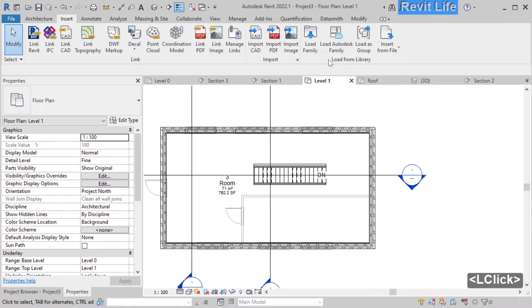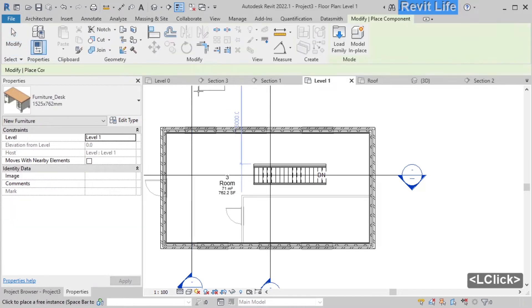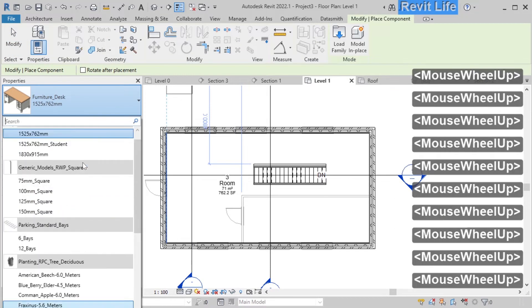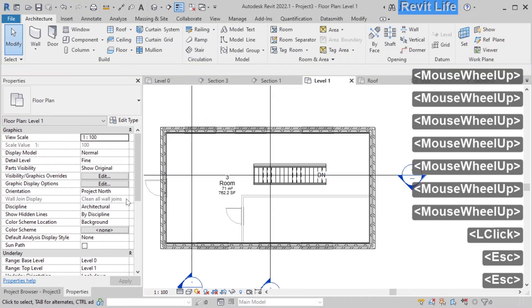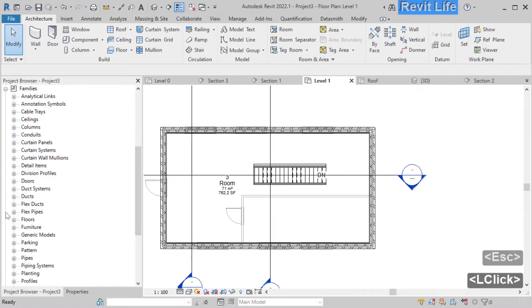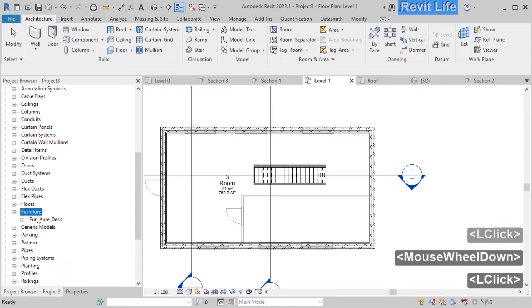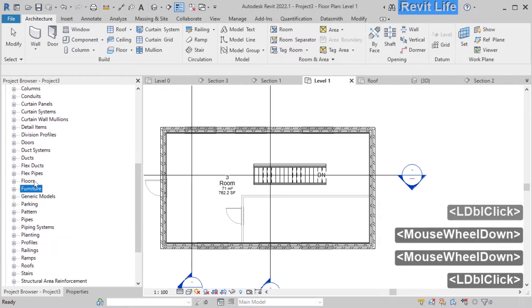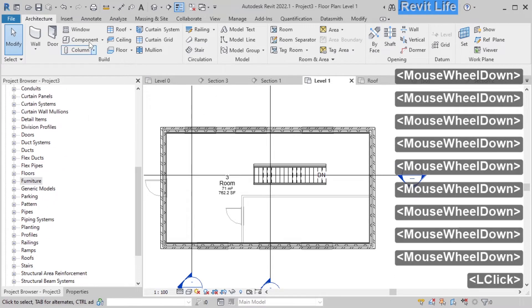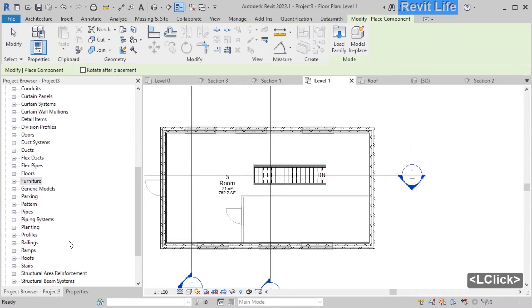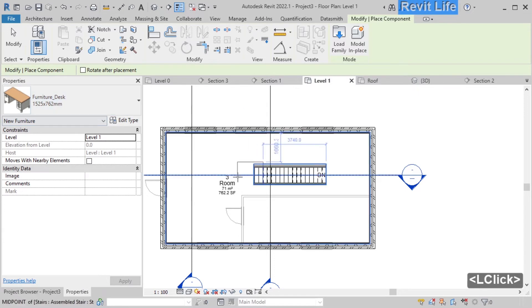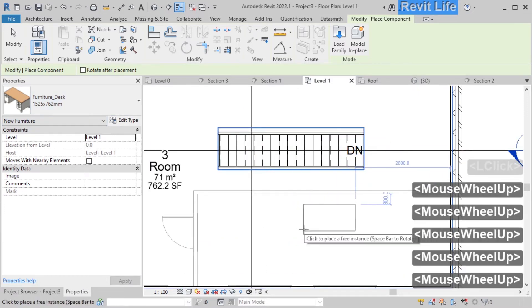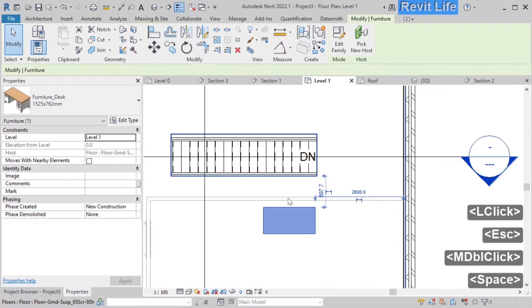Now let's add some furniture models. You can click on insert and load a family from your computer or load from the Autodesk server. Click on architecture and click on add component. Let's select this table — you can find all the families in the project browser under families, and under the furniture category are your loaded furniture families. Go back to the architecture tab, pick component, and add this table to our model. Select the table and press Space to rotate it.